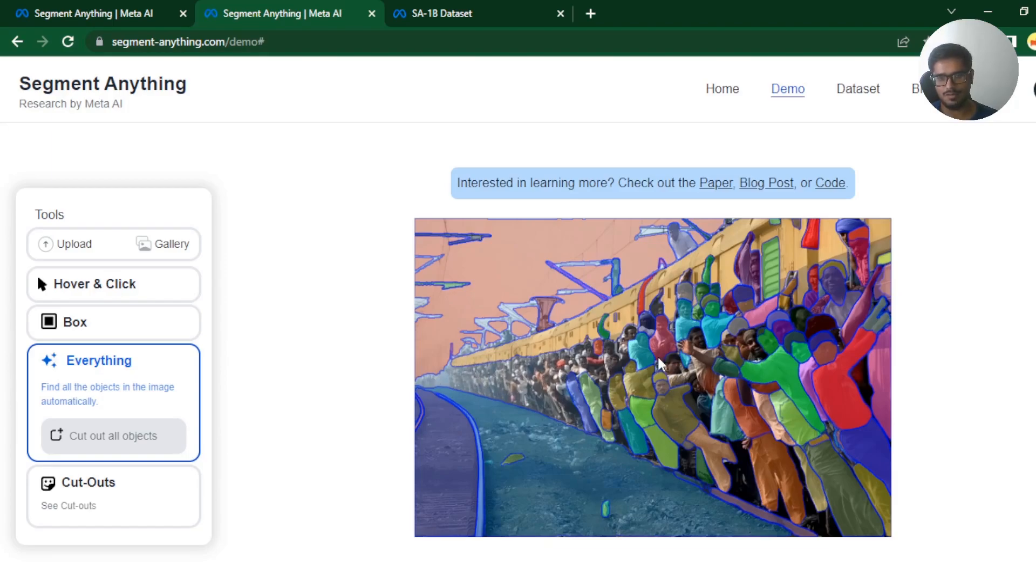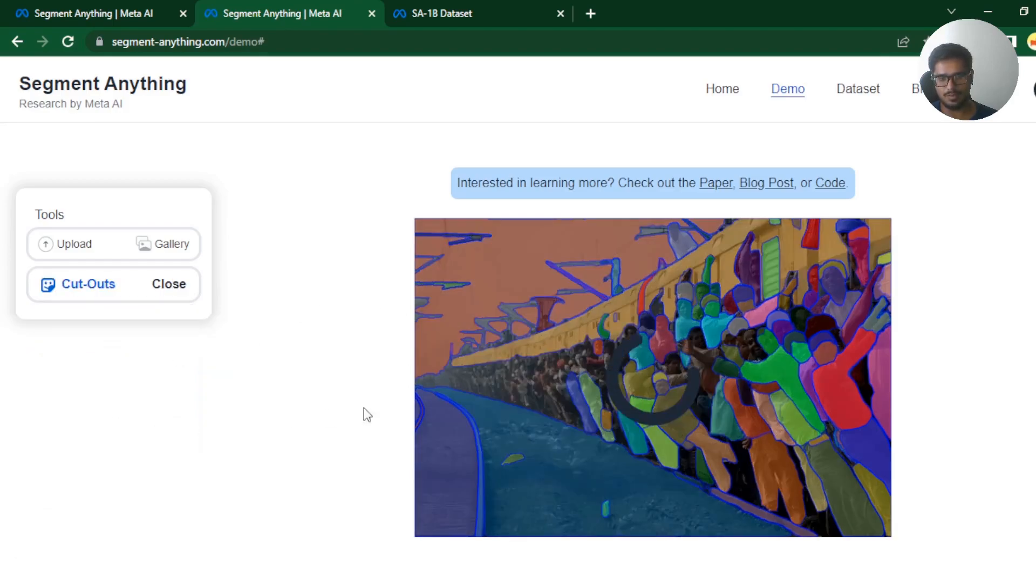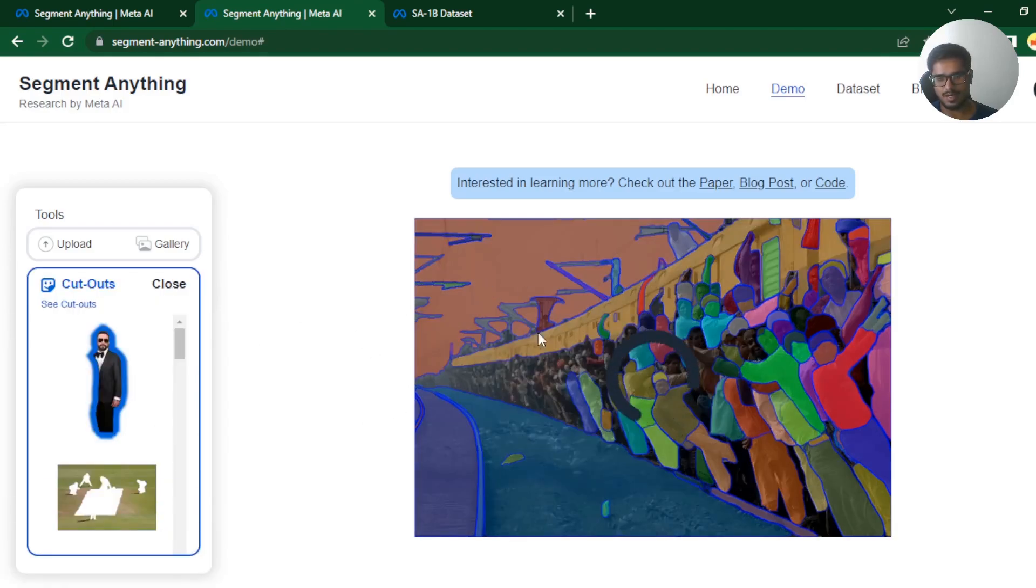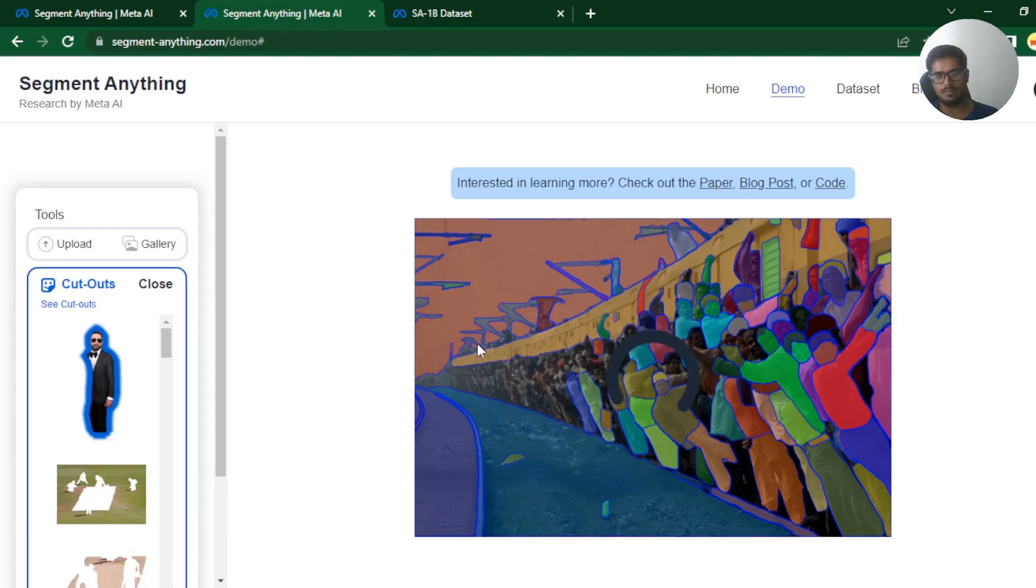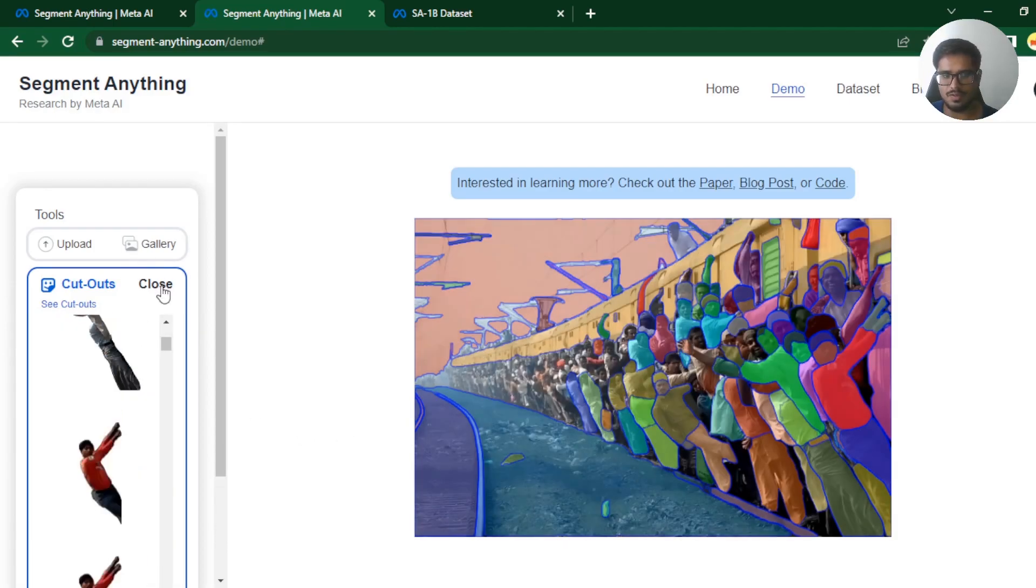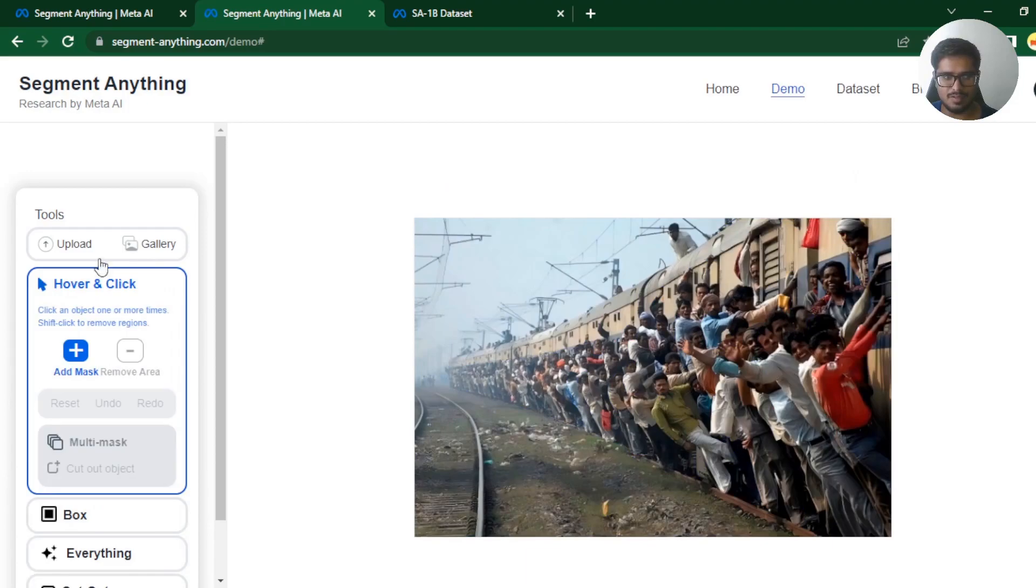But yeah, that's how pretty much the model works. Effectively, it will extract objects. Now you can say cut out all objects and it will extract these specific objects that were selected from the image and add it to your cutouts. So this video just taught you how to break Meta-Sam model.